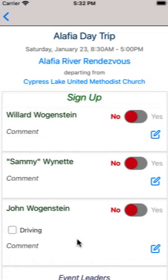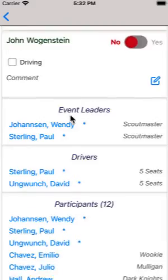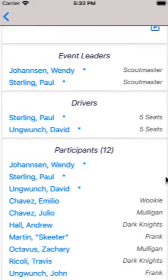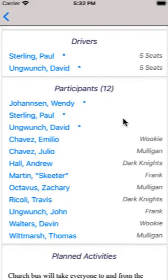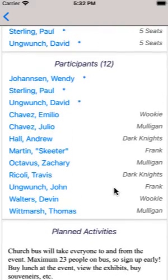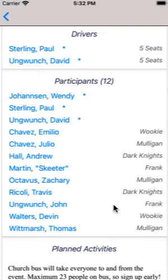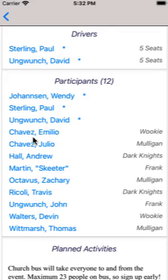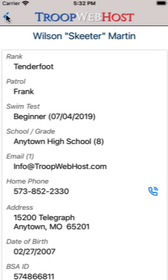Scroll down the page to see the leaders for this event, the drivers, and all participants. An asterisk next to a name indicates an adult. You can tap on any name to open the membership record for that individual. Tap the blue icon in the upper left corner to return to the event.